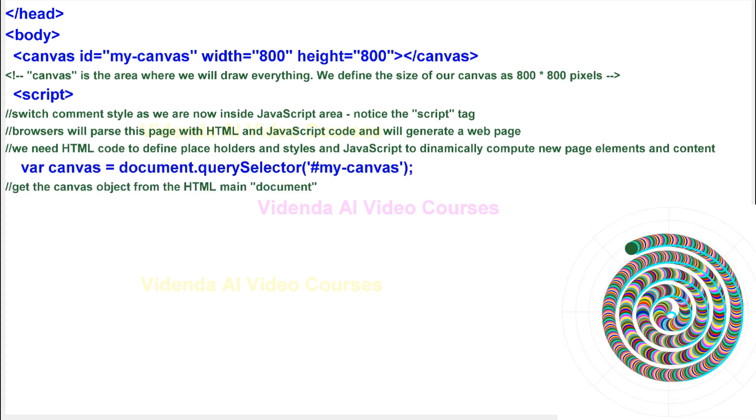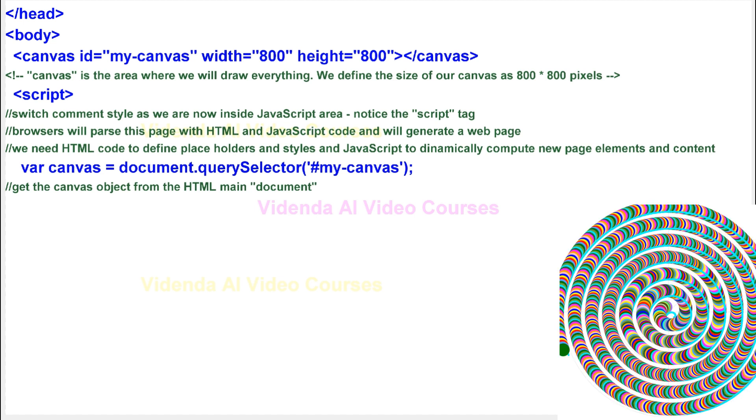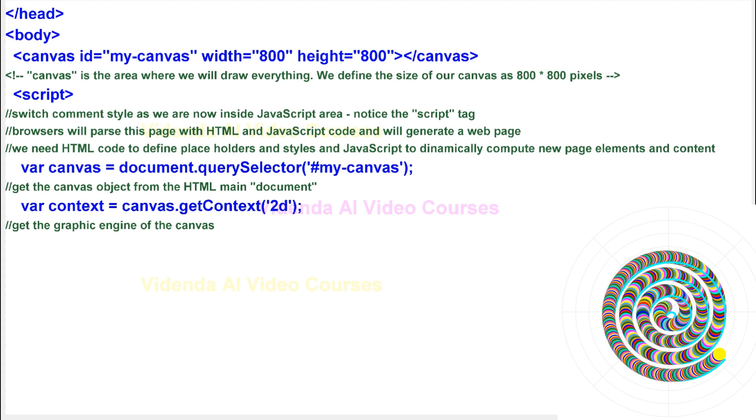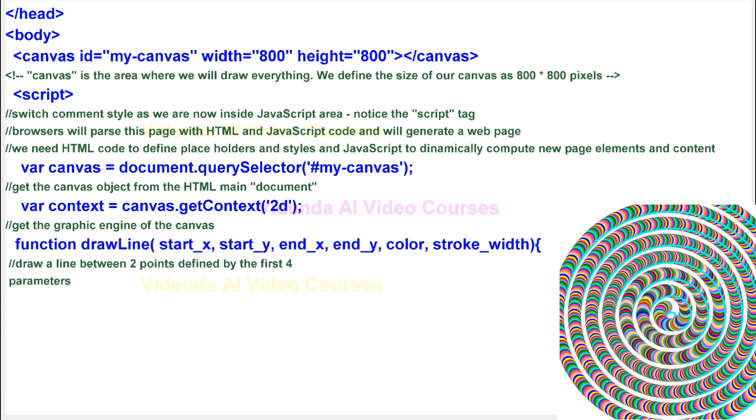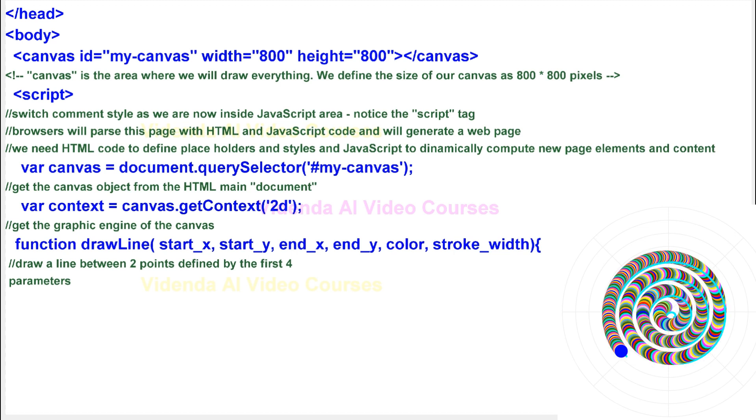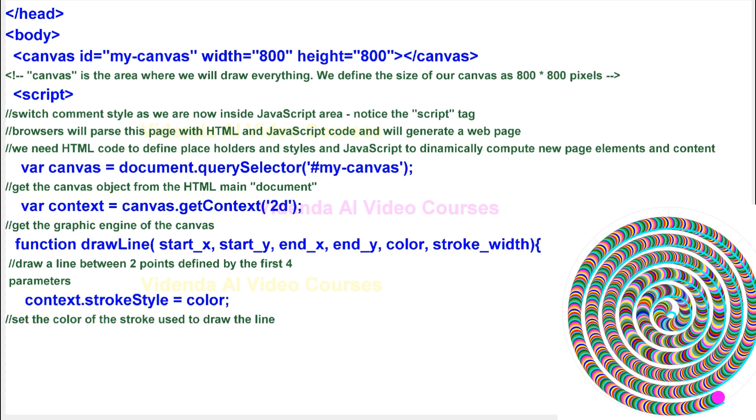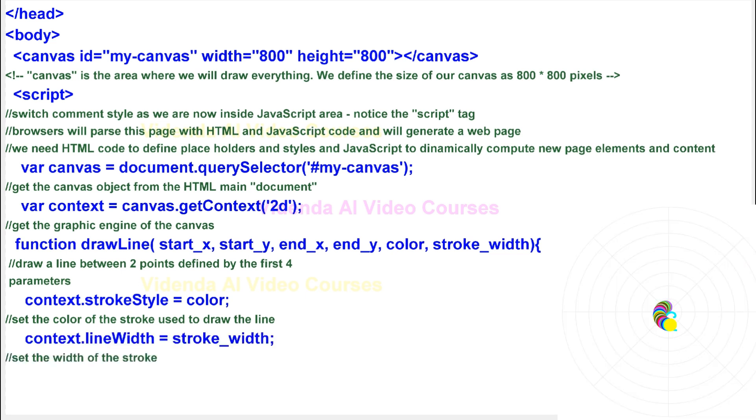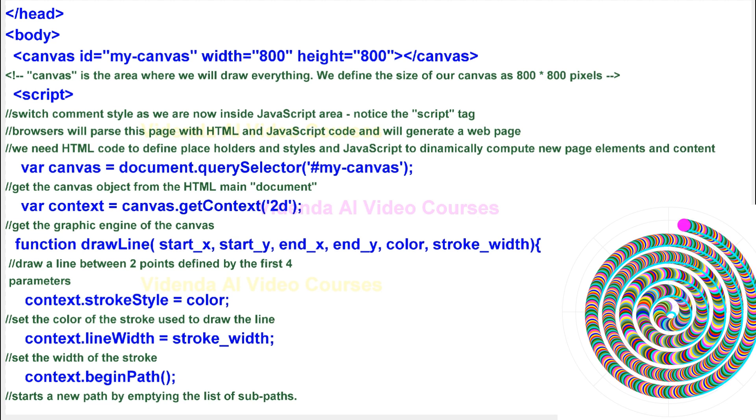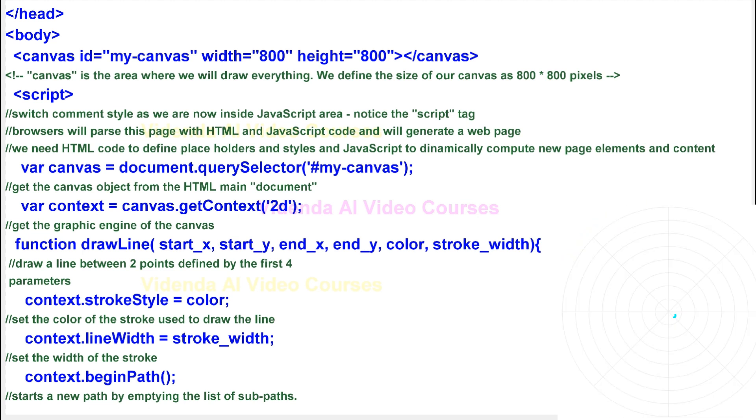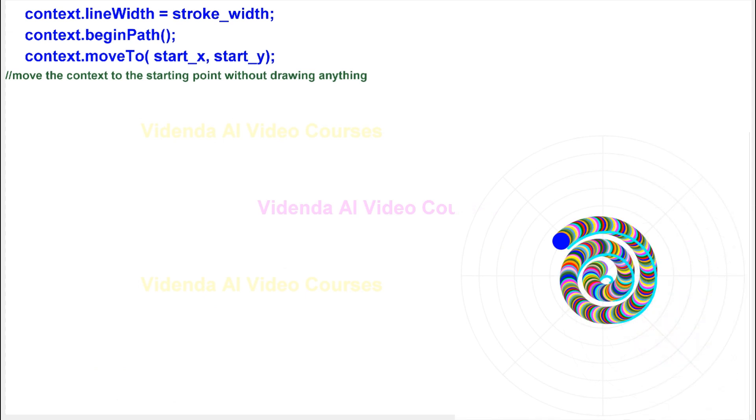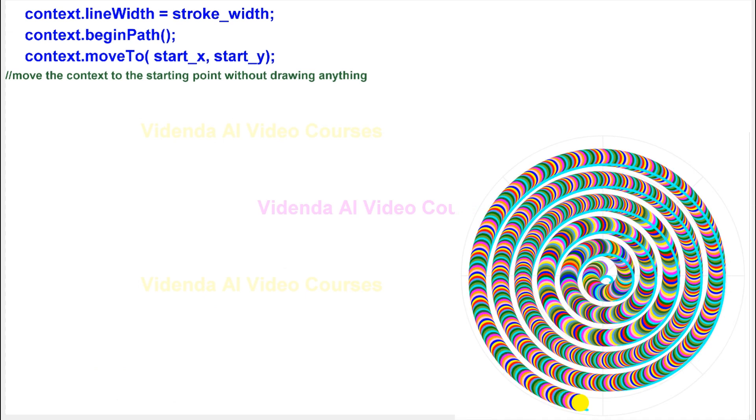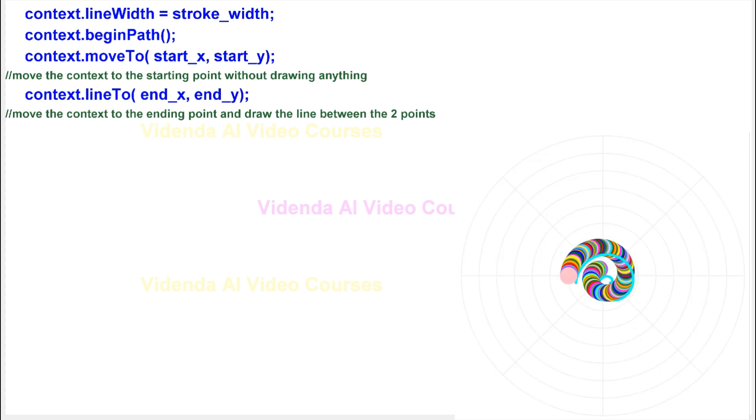Get the canvas object from the HTML main document. Get the graphic engine of the canvas. Draw a line between two points defined by the first four parameters. Set the color of the stroke used to draw the line. Set the width of the stroke. Start a new path by emptying the list of sub paths. Move the context to the starting point without drawing anything. Move the context to the ending point and draw the line between the two points.